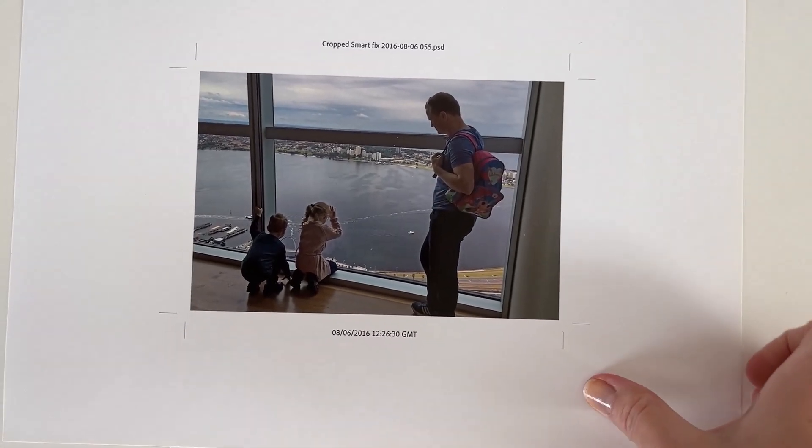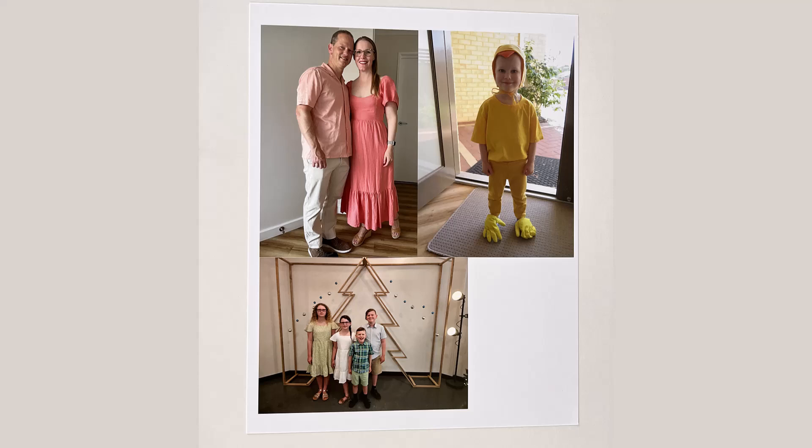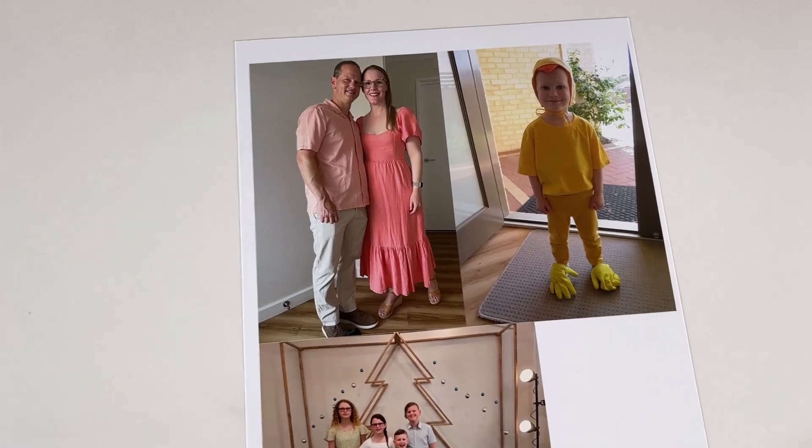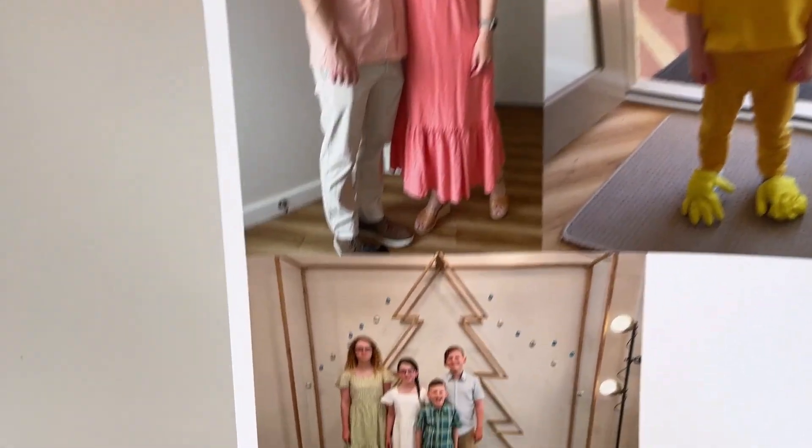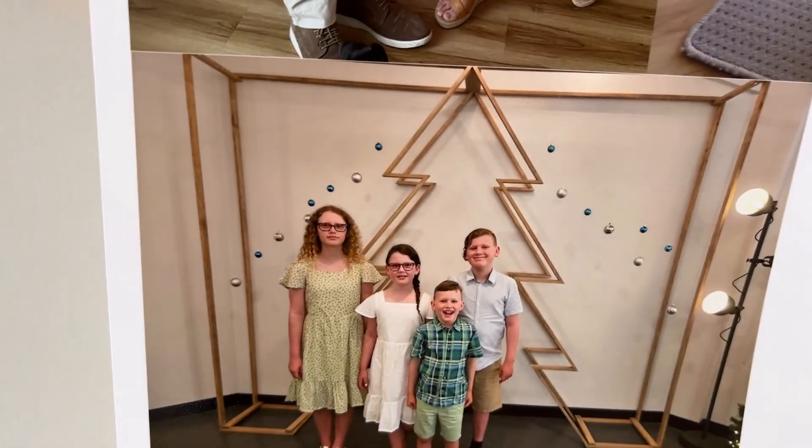In today's video I'll show you how to set up your own layout to print multiple photos on one sheet of US letter paper.